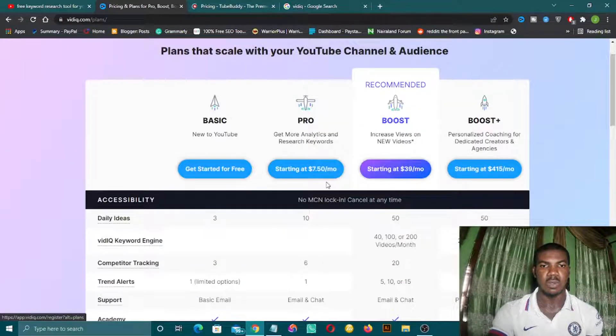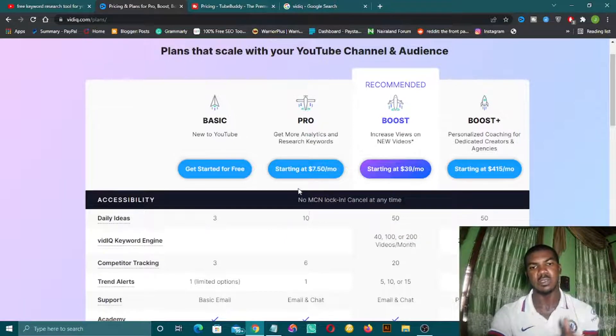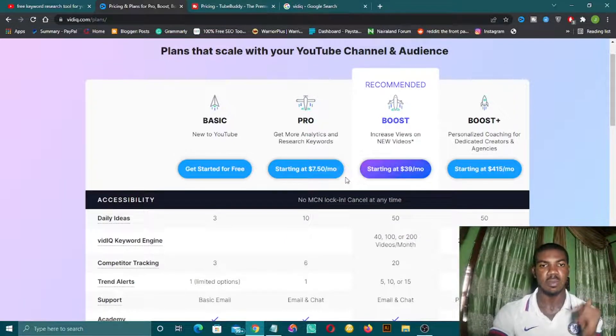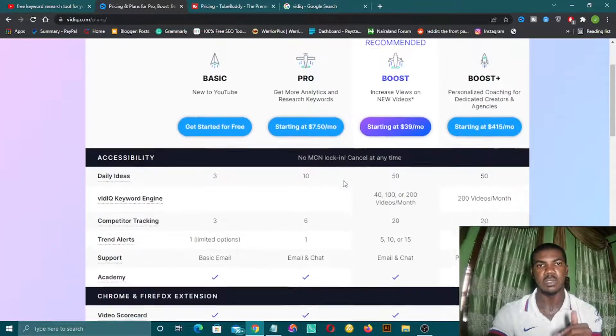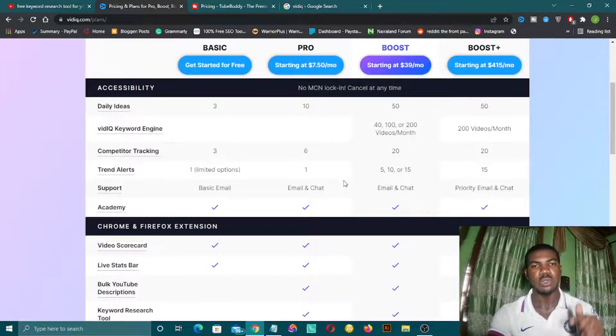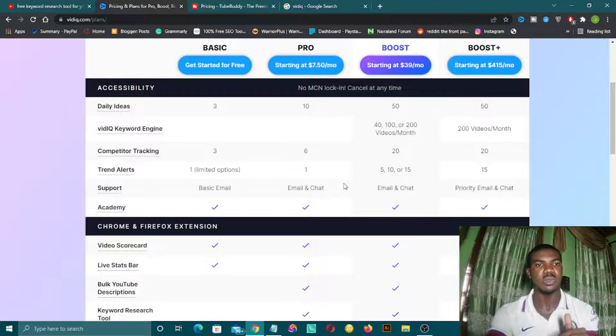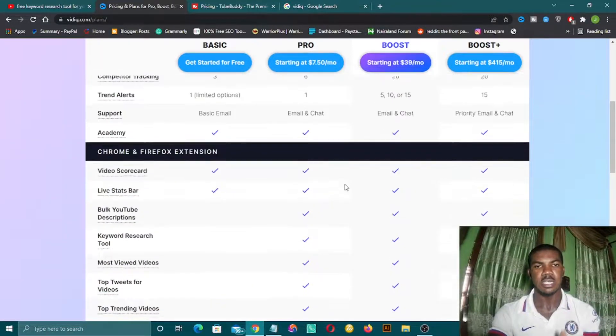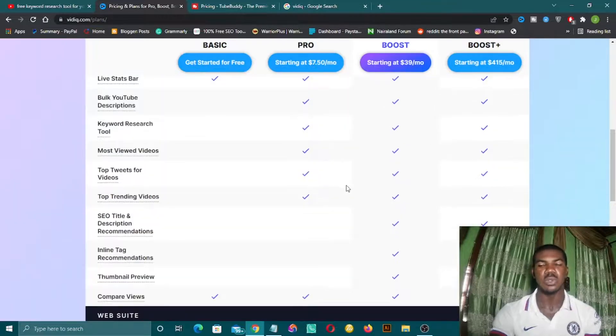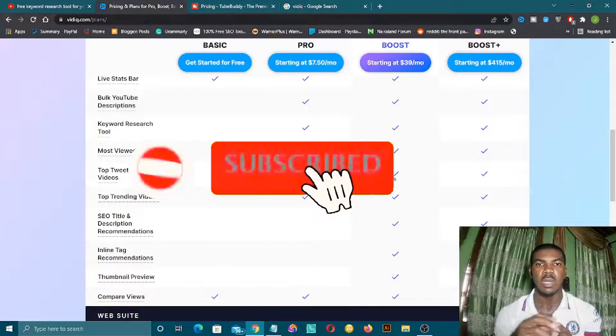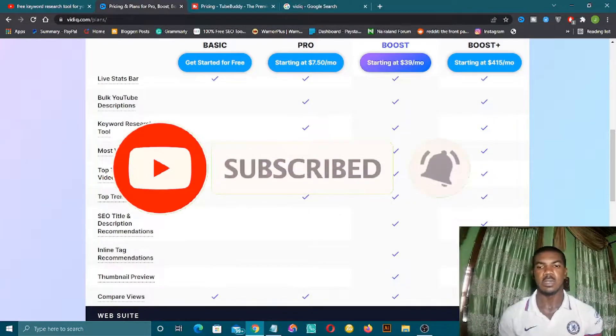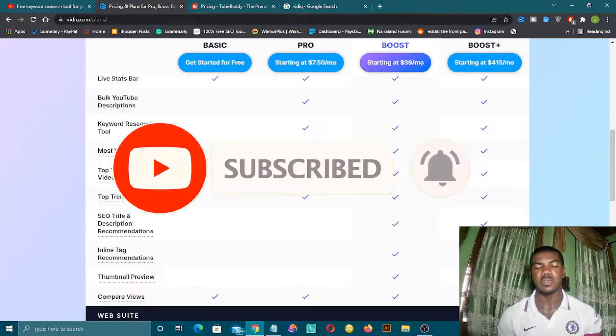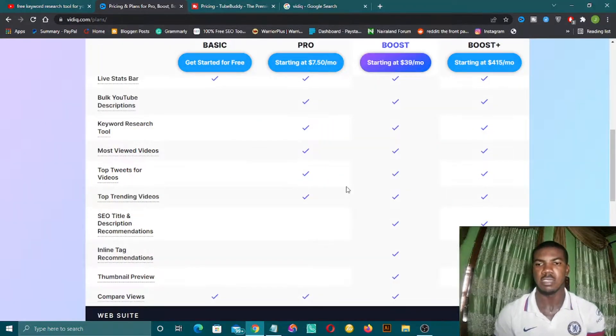Once you use the link in the description box below, you'll be getting a discount when you buy any pro package. Do wait to watch the next video on how to use any of these two to perform keyword research. If you are yet to subscribe to my channel, please be sure to hit the subscription button down below and the notification bell to get notified. See you on the next one. Thanks.